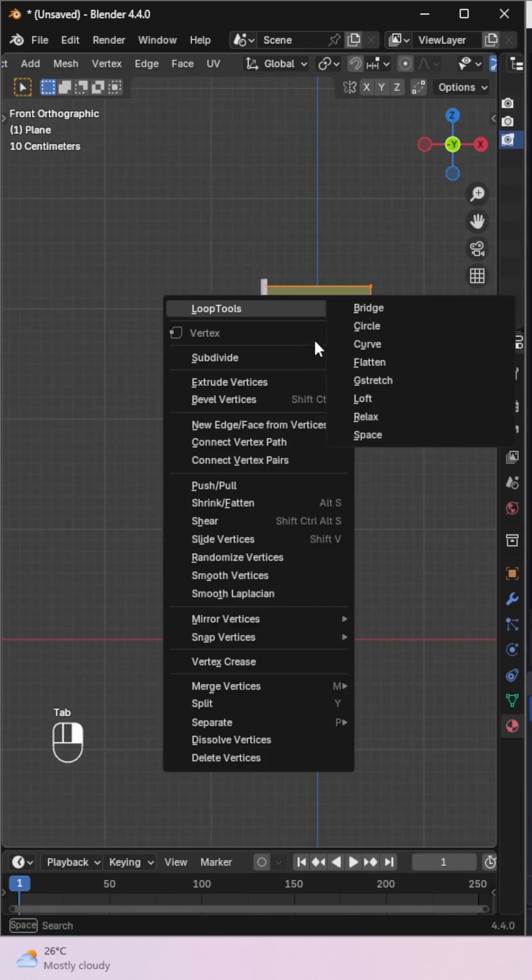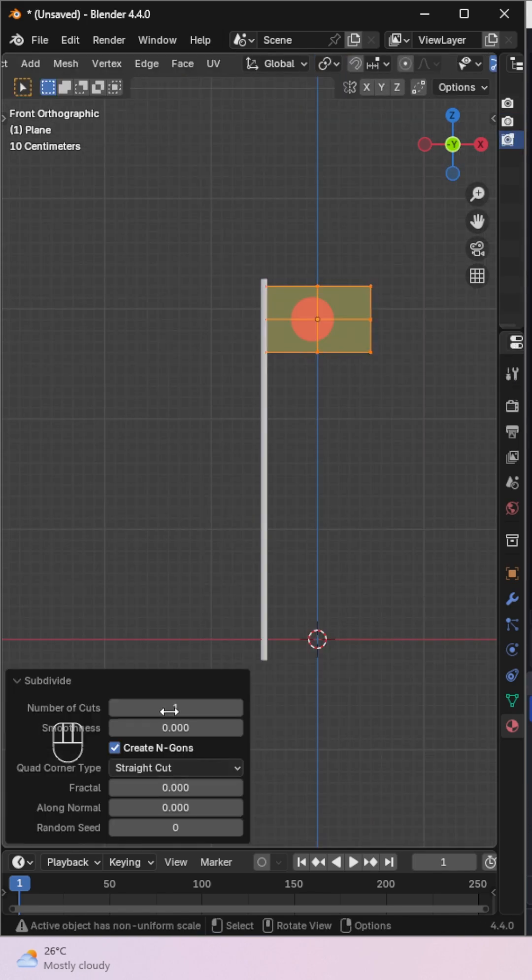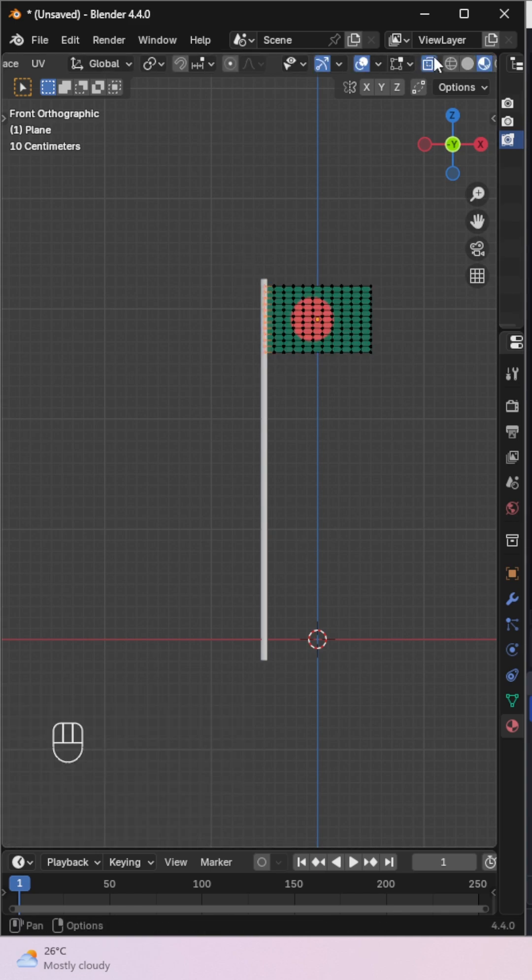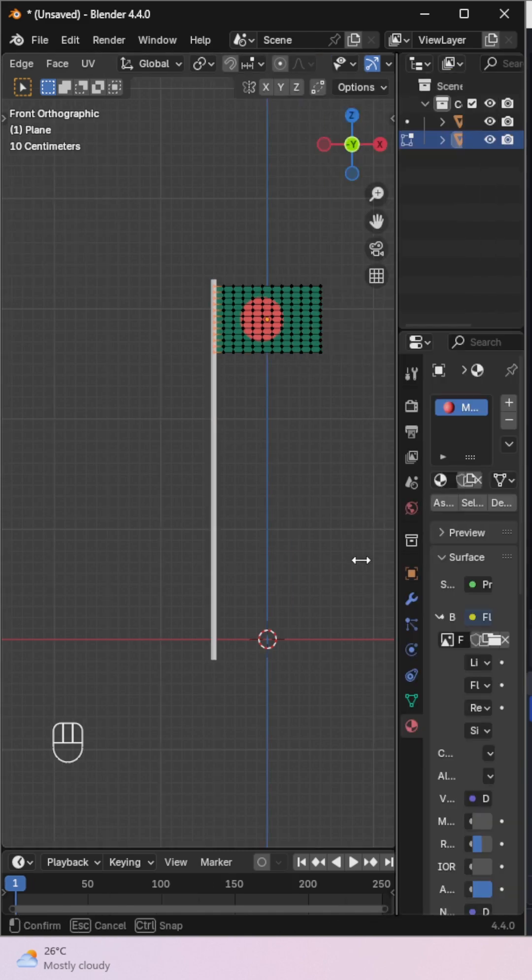Select the flag again, go into edit mode, and add subdivisions to the plane. This will help the flag bend and move smoothly during simulation.